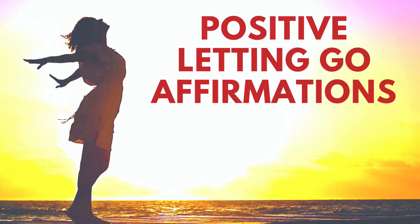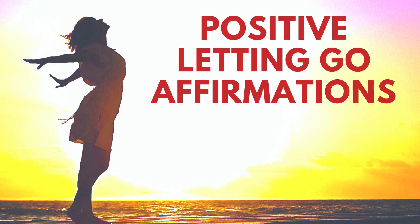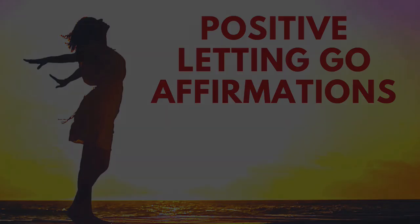Positive Affirmations for Letting Go. The purpose of this recording is to help you release anxiety, fear, doubt, and worry.